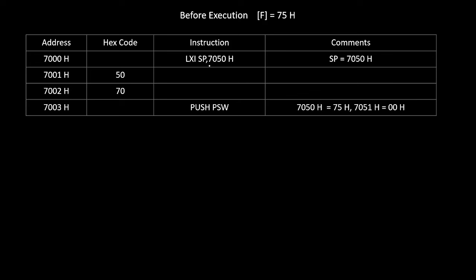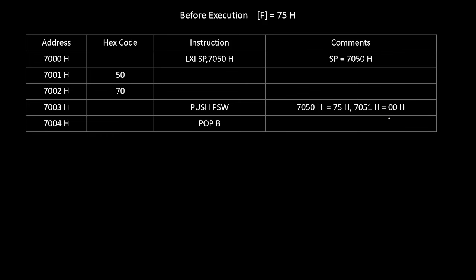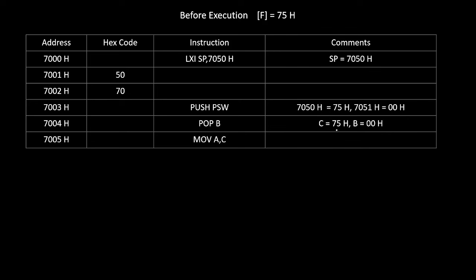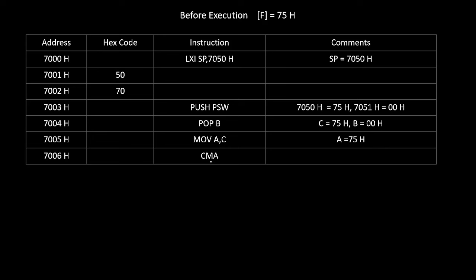Since we have not loaded any value into the accumulator, we assume it is 00H. After POP B, the data is taken into the BC register pair: the content of 7050H comes into C, so C becomes 75H, and the content of 7051H comes into B, so B becomes 00H. Then we take this 75H from the C register into the accumulator by writing MOV A, C, so the accumulator becomes 75H. Then we take the complement using CMA, and the accumulator becomes 8AH.